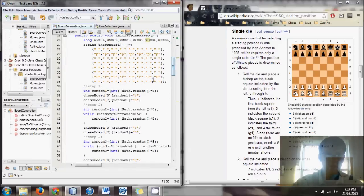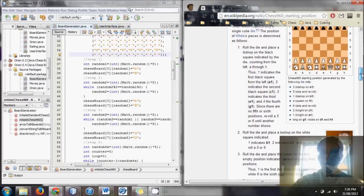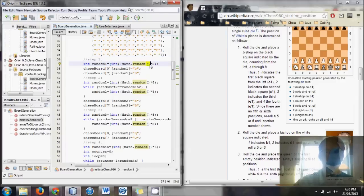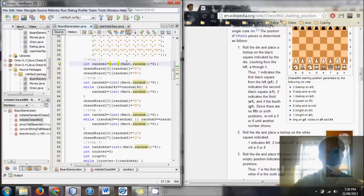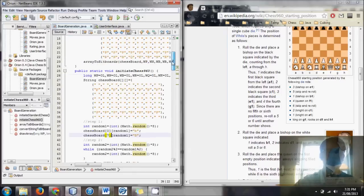We start off by randomly filling in the bottom and top rows. Step one: pick a random square and place a bishop on it. I've created integer random1, using Math.random() — which provides a number between 0 and 1, excluding 1 — multiplied by 8. Since it's cast to int, it drops the decimal places, giving a random whole number between 0 and 7. We then set chessboard rows 0 and 7 to bishops, both capital and lowercase.